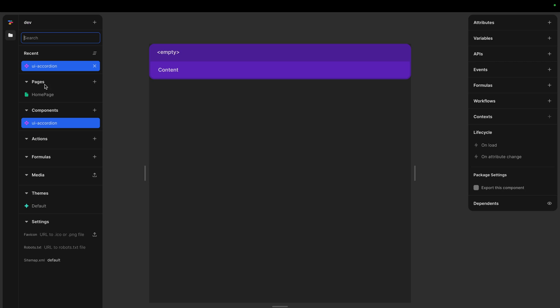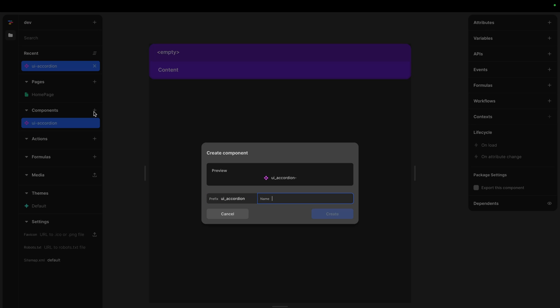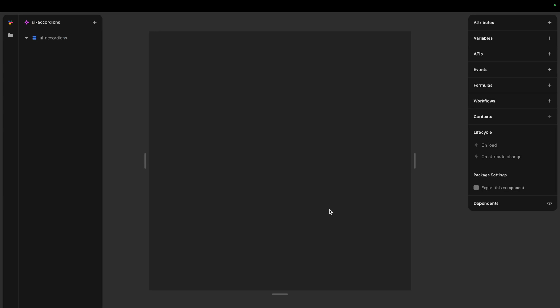We have our UI accordion. Let's add another one, let's call it UI accordions. So with an S, we can also call it accordion container, something like that. But this gives the idea that there's multiple.